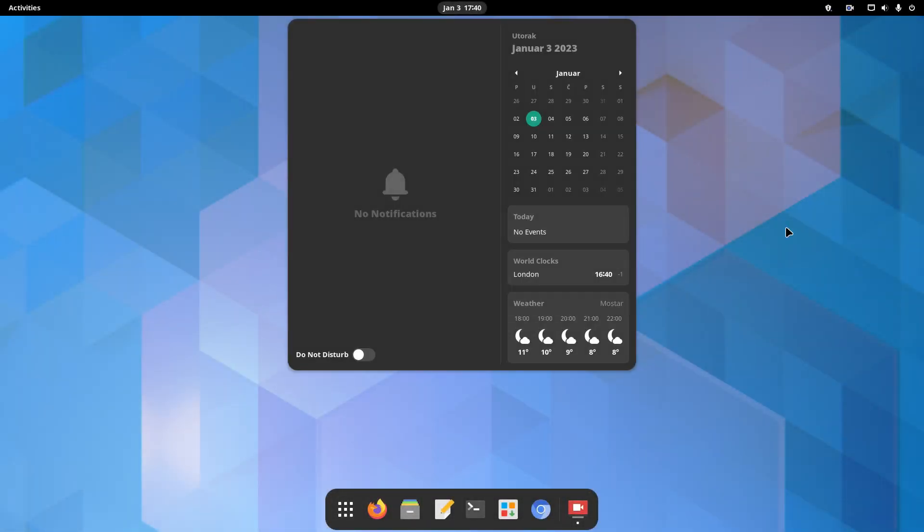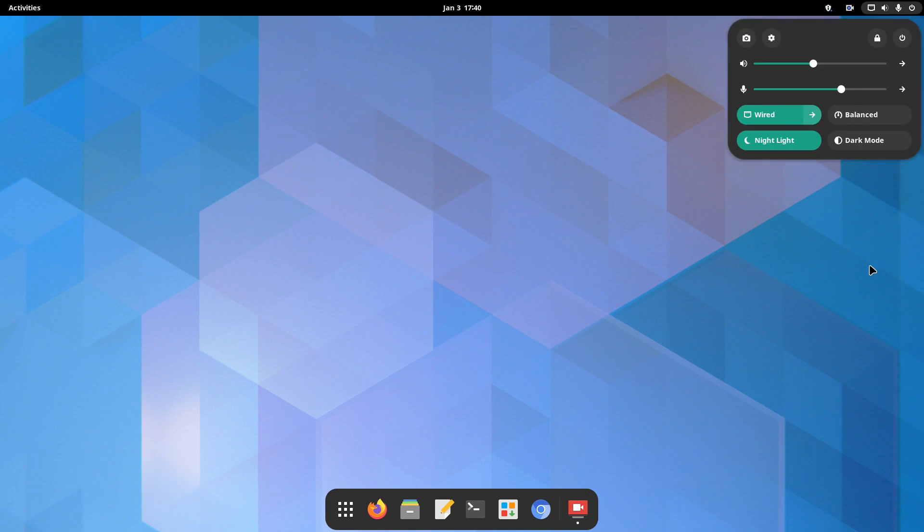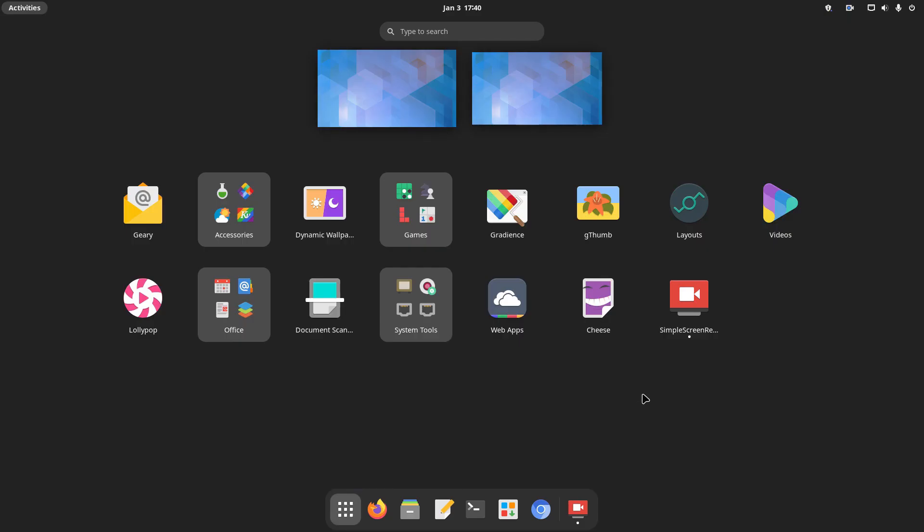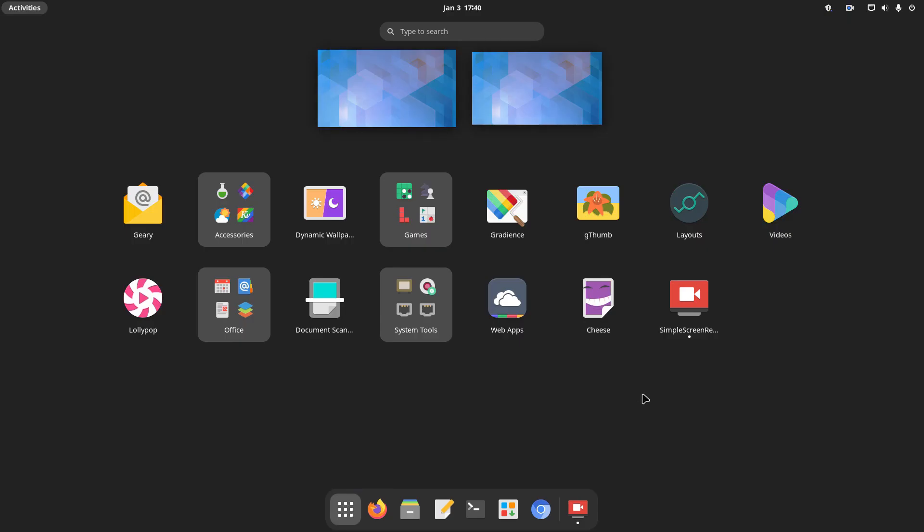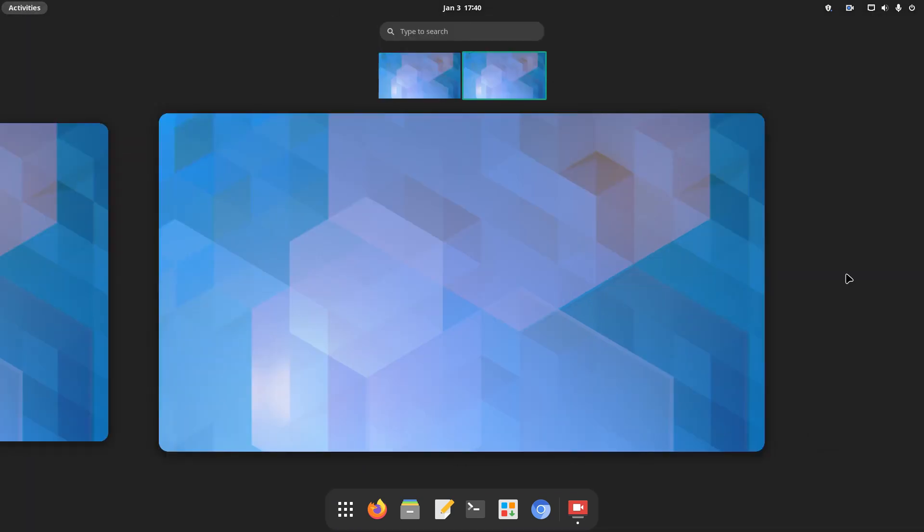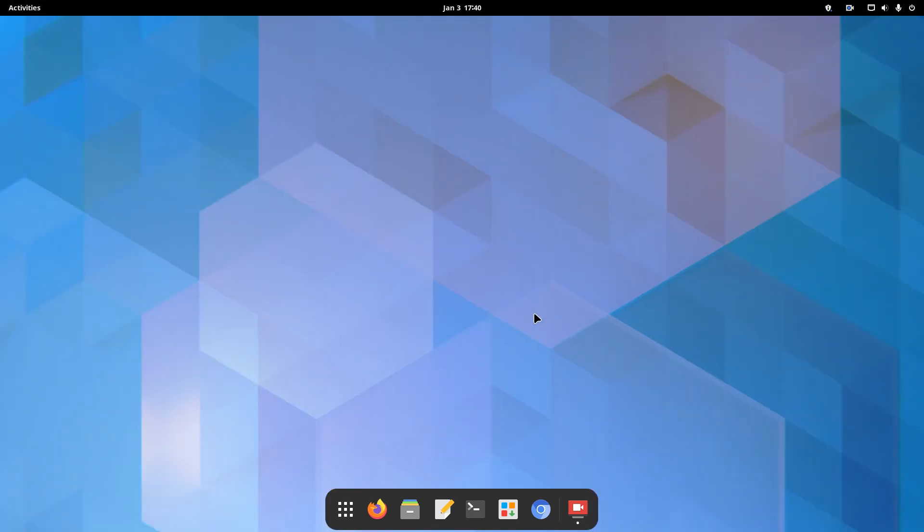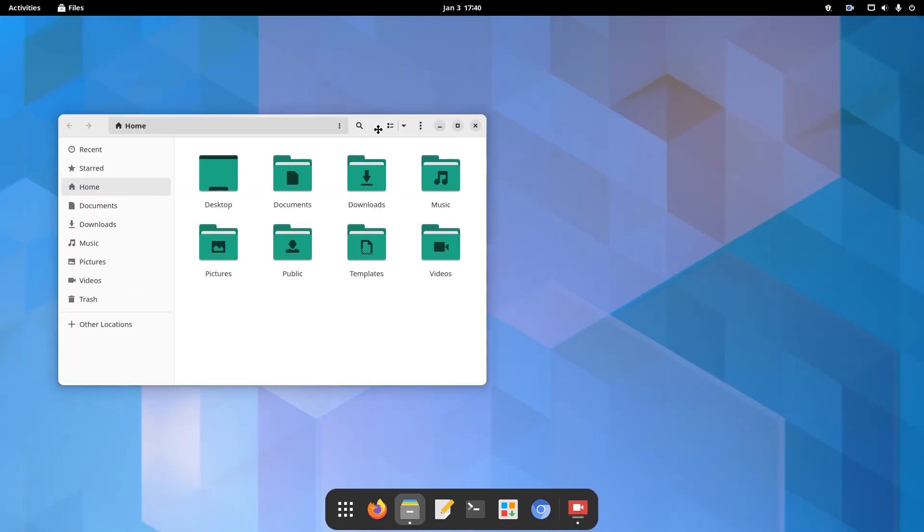And that's basically it. These are the basic steps you need to take to hit the ground running with Manjaro. We hope you've liked the video. Thank you for watching, and see you next time.